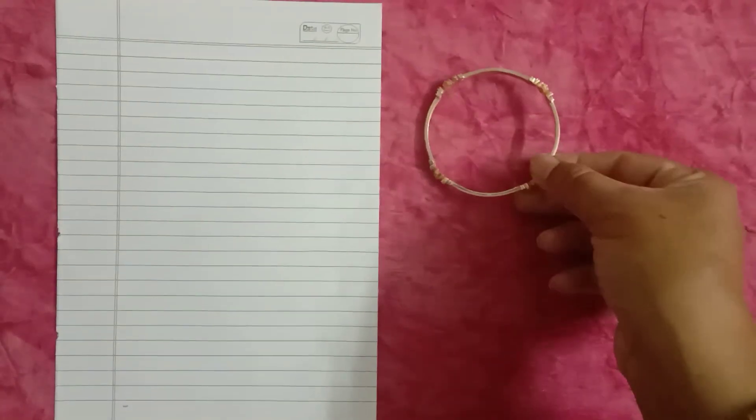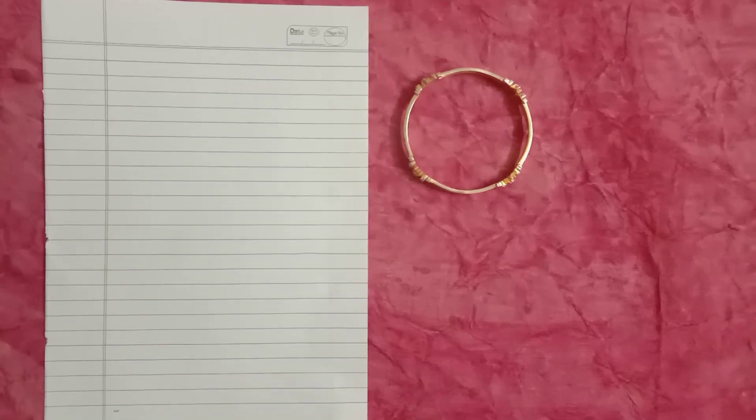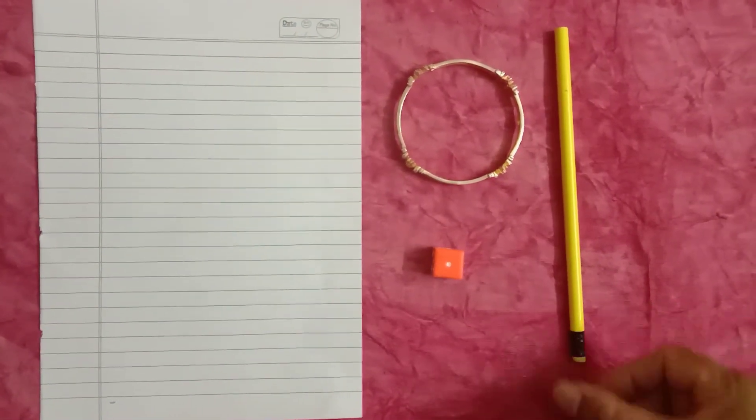Dear students, you all know what is this? Yes, it is a paper sheet. This is a bangle, a dice and a pencil.